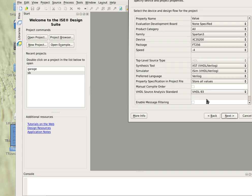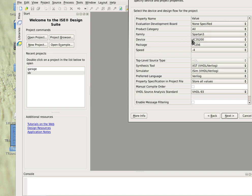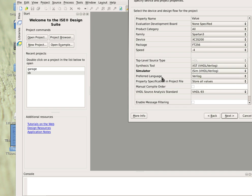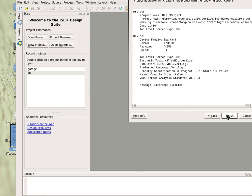You have to fill the form here. You may use the default values. We don't need any evaluation development board. The family should be Spartan 3, device XC3S200, package FT256, speed negative 4. The synthesis tool is XST, the simulator is ISIM, and preferred language Verilog. Then you click next, and then finish.